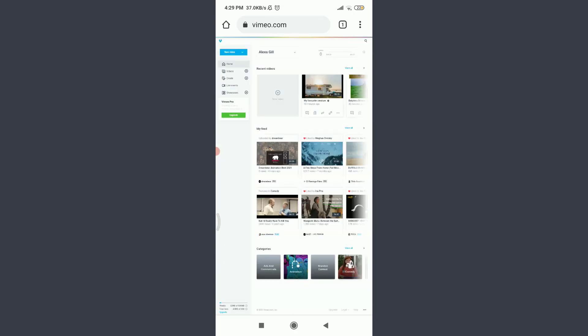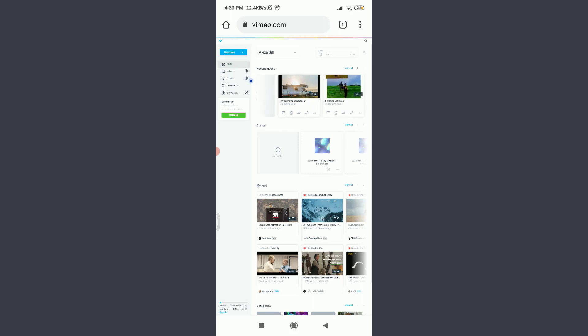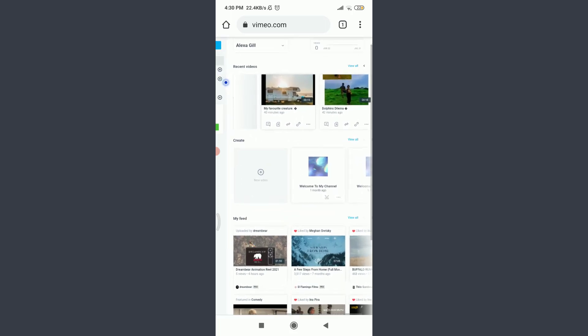After keeping it to a desktop site properly, you can see that I have got two of the uploaded videos from my own account. That is my favorite creature and dolphin's dilemma. So, I'll show you how to change the playback speed of one of the videos.